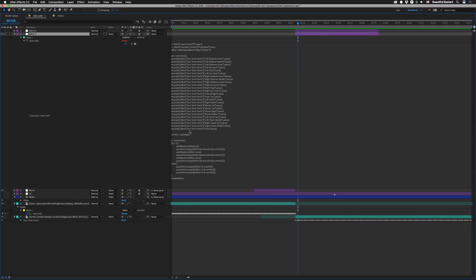Then numPoints equals points.length at the bottom, which lets us use modulus so that when we get to the end, as we slide through, it loops back to the beginning — so 21 modulus 20 leaves 1, bringing us back to the start. We set p equal to new Array() for the actual path points. If random is greater than zero, we do seedRandom(offset, true) — timeless — and push points using Math.floor(random(0, numPoints)) with three different seeds for three random points. In the else branch, we grab points at (offset % numPoints), (offset+1 % numPoints), (offset+2 % numPoints), then createPath(p).